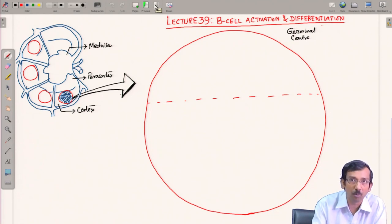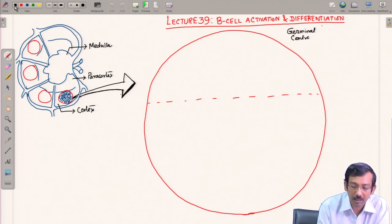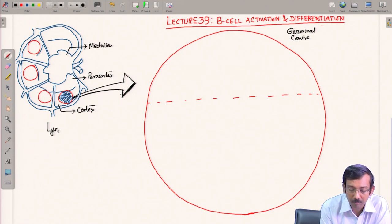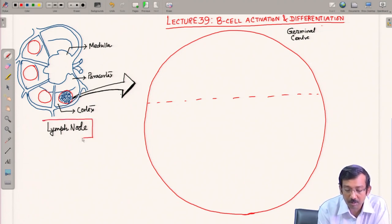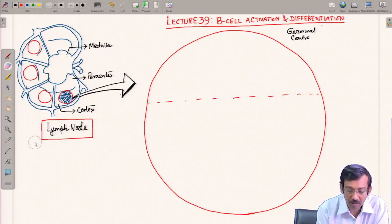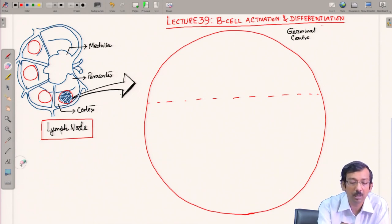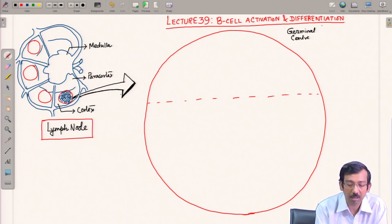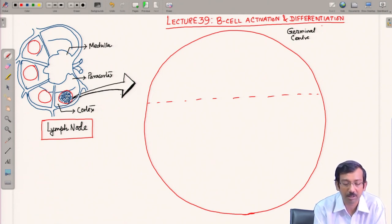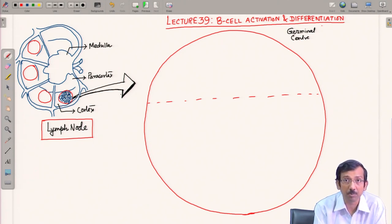This is the lymph node. The lymph node has some specific regions: the medulla, the paracortex, and the cortex — at least three specific regions. Within the cortex you have follicular structures; these are the germinal centers. These germinal centers contain the proliferating B cells.